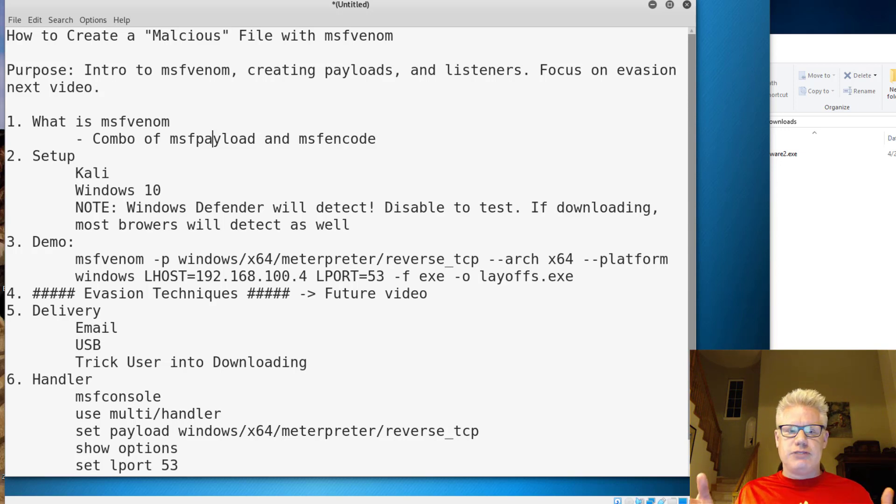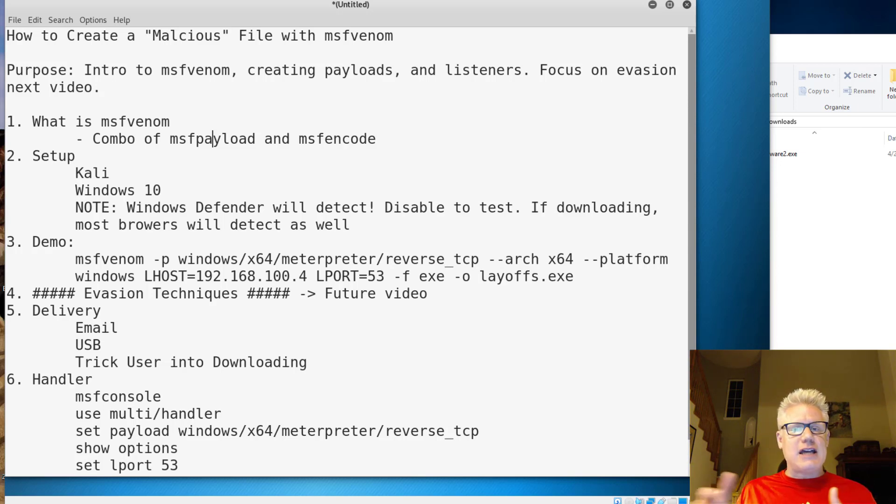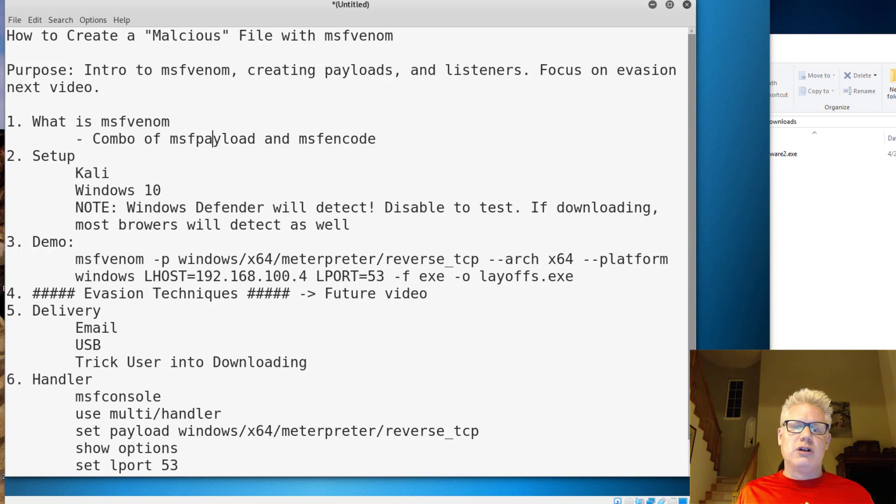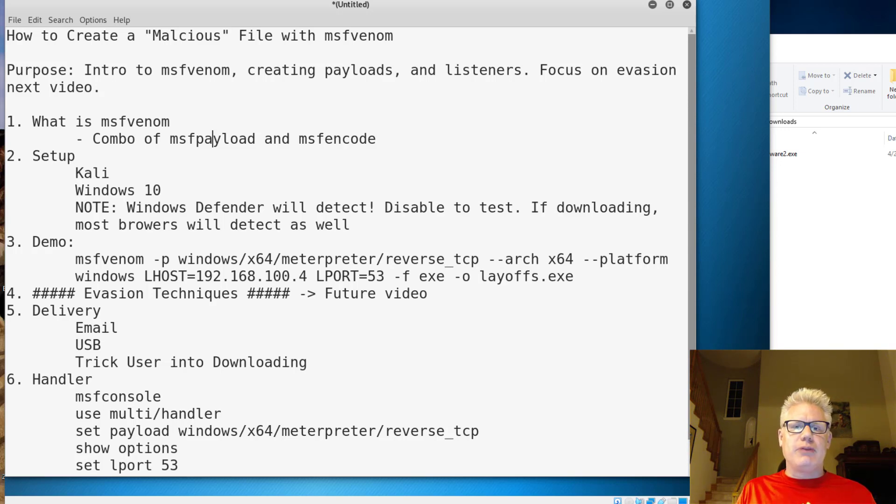So for this demo, we're really just focused on the MSF Payload portion of MSF Venom, but we could add a dash E and do some encoding if we wanted to. So feel free to play around with that. But the whole point is to get you familiar with MSF Venom.